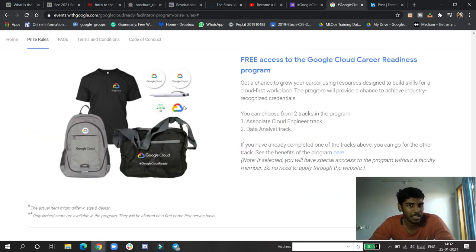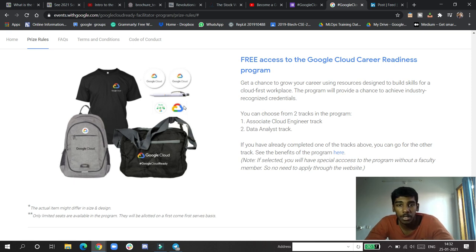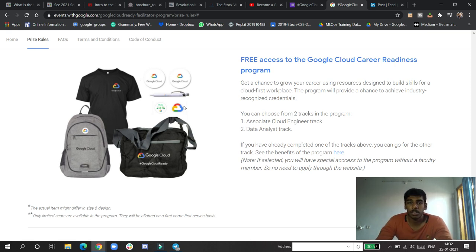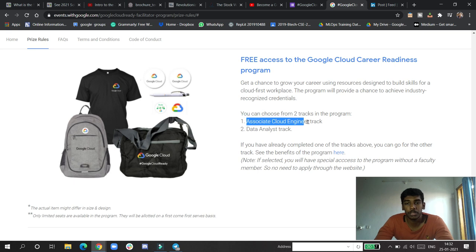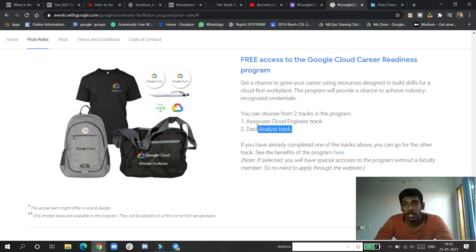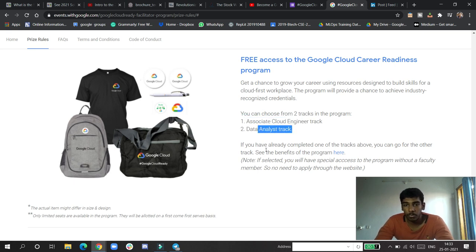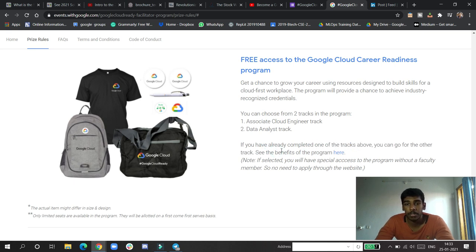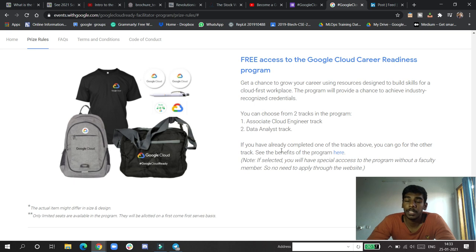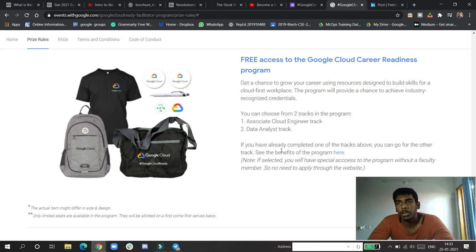In this program, they generally give you 20 quests to complete in Qwiklabs. There are basically two tracks: Associate Engineer track and Data Analyst track. If you have already completed one of the tracks, you can go to other tracks.